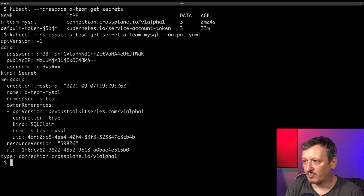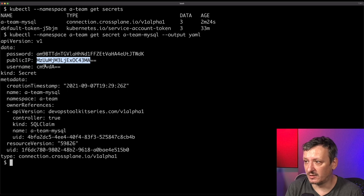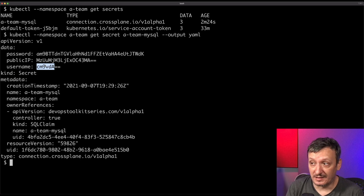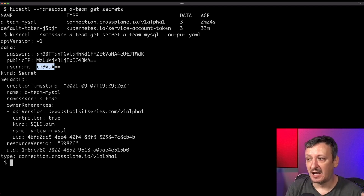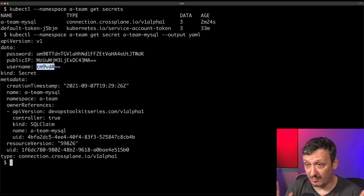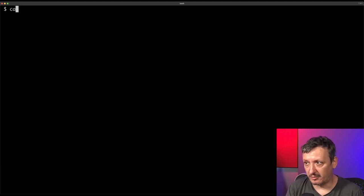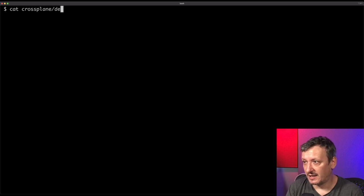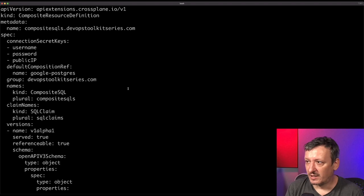Running `kubectl --namespace a-team get secret a-team-mysql --output yaml` shows the password, public IP, and username - all base64 encoded as usual in Kubernetes. So I have a MySQL server fulfilling all my company's requirements, created very easily, with the database inside it and the connection string provided. All happening in an extremely simple way while still providing all the security hardening my company needs. Now let me show you how all that happened - switching to the operator or database expert perspective.